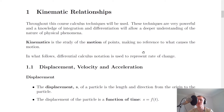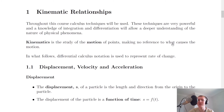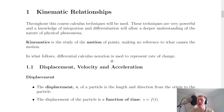Just as a little introduction to this topic — kinematic relationships — it says here that throughout this course, calculus techniques will be used. These techniques are very powerful and a knowledge of integration and differentiation will allow a deeper understanding of the nature of physical phenomena. So you're going to need your integration and differentiation knowledge from higher maths. And it says here that kinematics is the study of the motion of points, making no reference to what causes the motion. So we're going to be considering objects to be points. And then it says in what follows, differential calculus notation is used to represent rate of change.